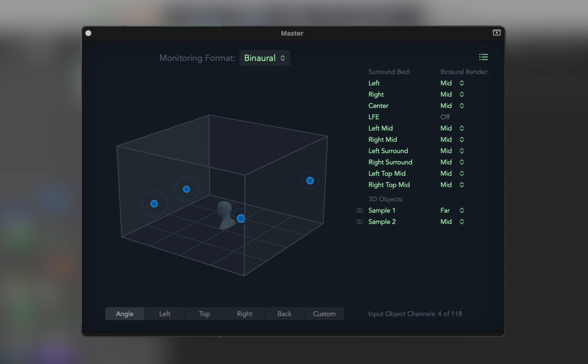Spatial audio is a great addition to Logic — now anyone can create realistic 3D sound and share it on Apple Music. If you have any questions, leave a comment below and subscribe for more videos.